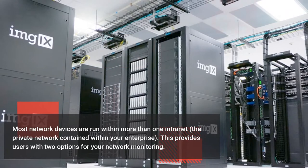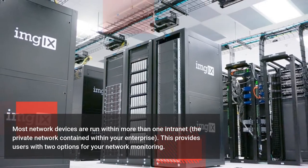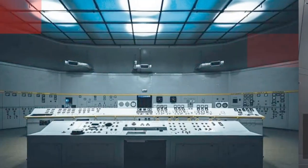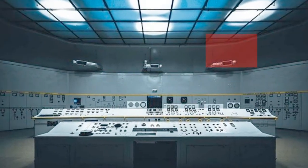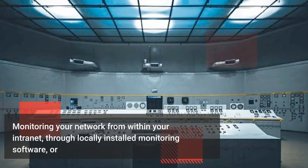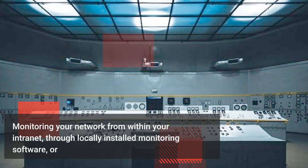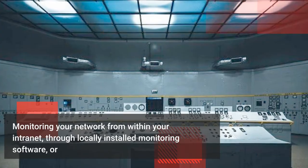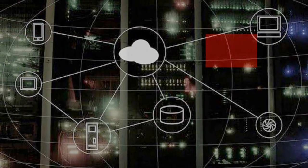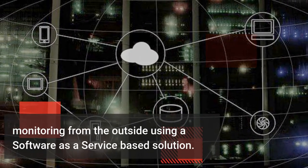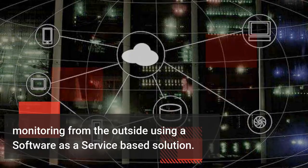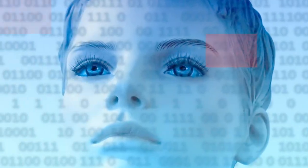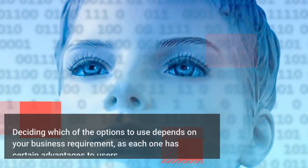This provides users with two options for network monitoring: monitoring your network from within your intranet through locally installed monitoring software, or monitoring from the outside using a software as a service-based solution.